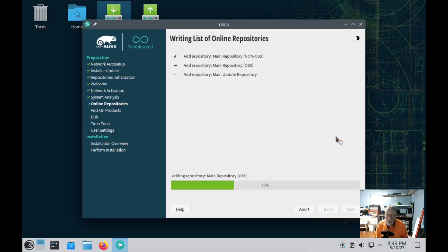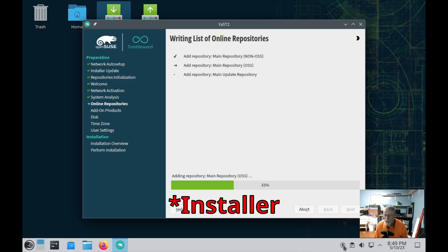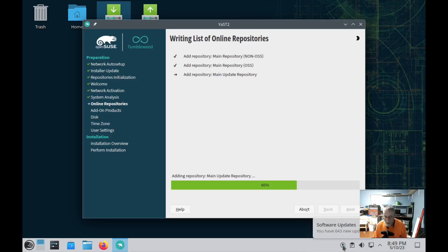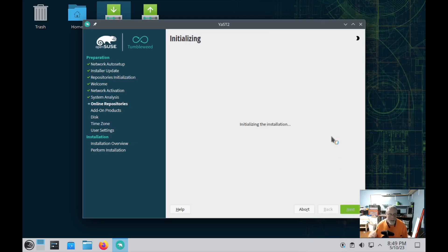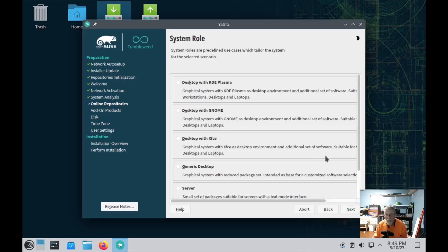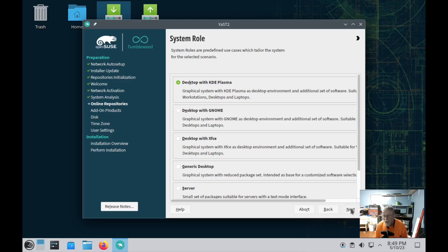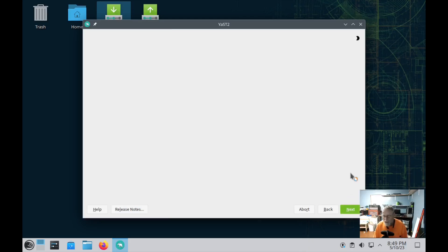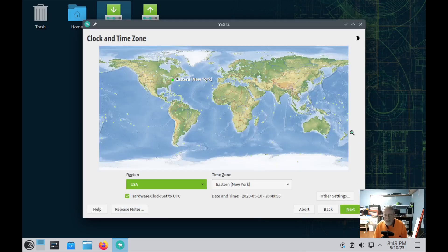And again, I haven't had any issues. This is actually relatively speaking an old install. You can see right here it's got 643 new updates available for this live session. But when you get done installing it from the live session, you're not going to have to update anything because it's pulling from the current repository, not from the repository that this live is associated with. So it's fabulous, wonderful, outstanding.